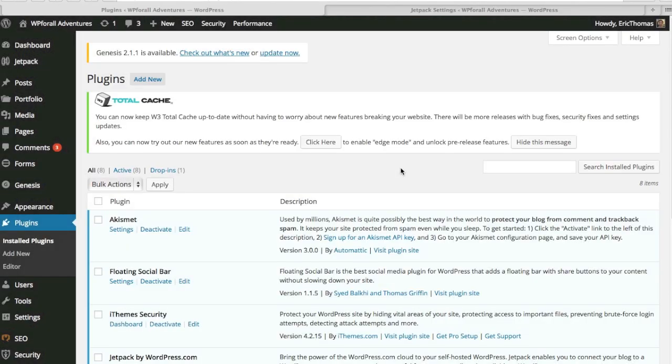In this video, I'm going to be talking about the top 8 plugins that I think every WordPress website should have, at least any new WordPress website. It's kind of like the foundation of the plugins that you should install.